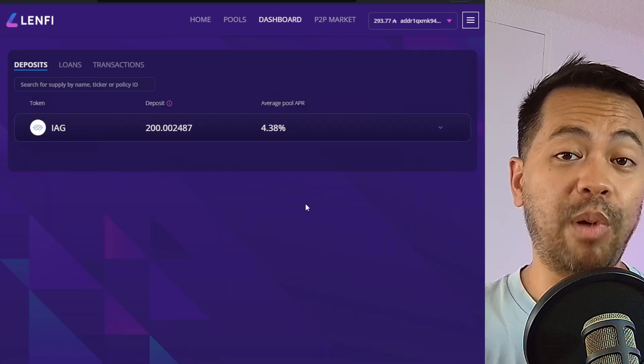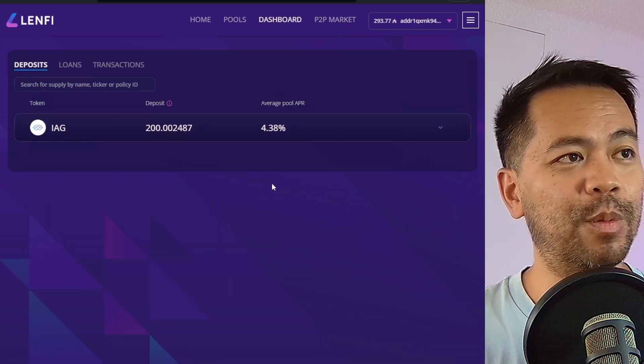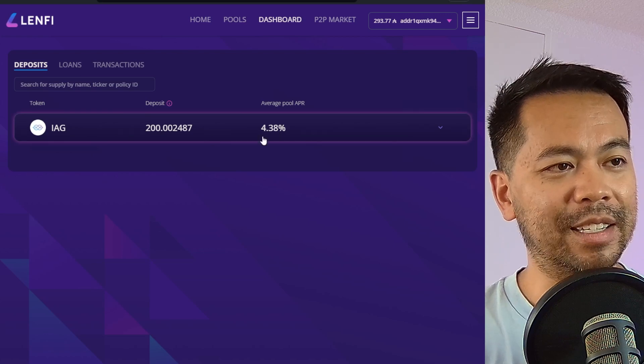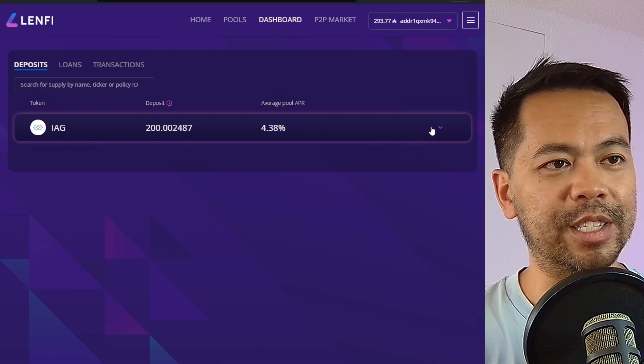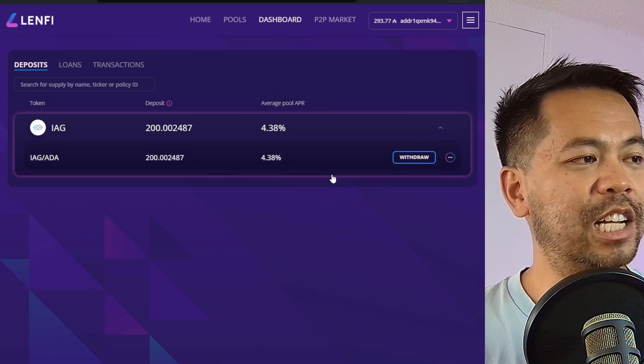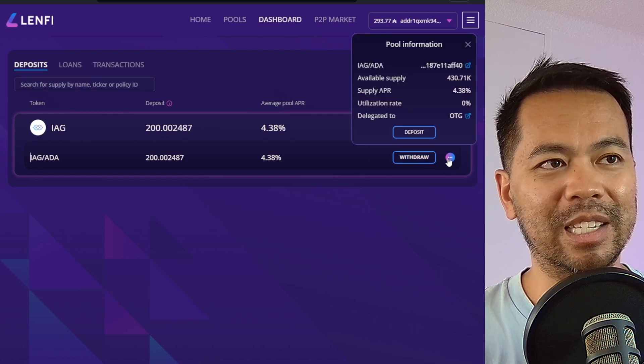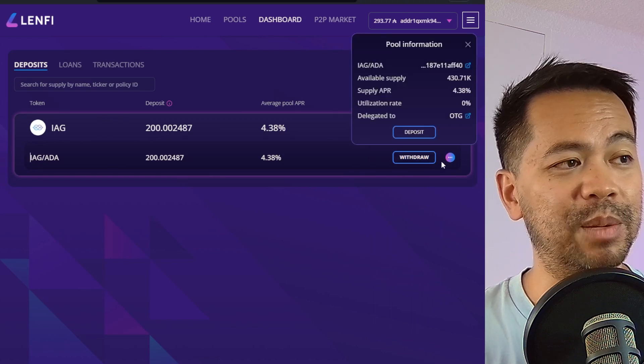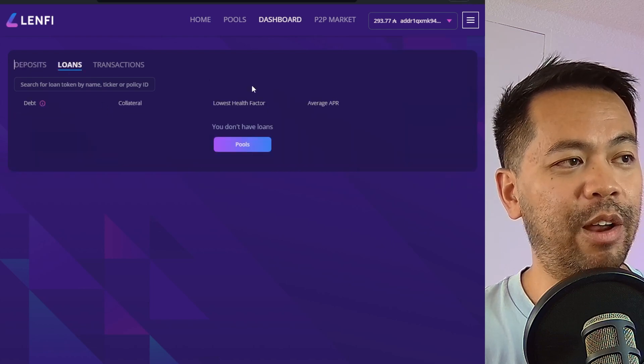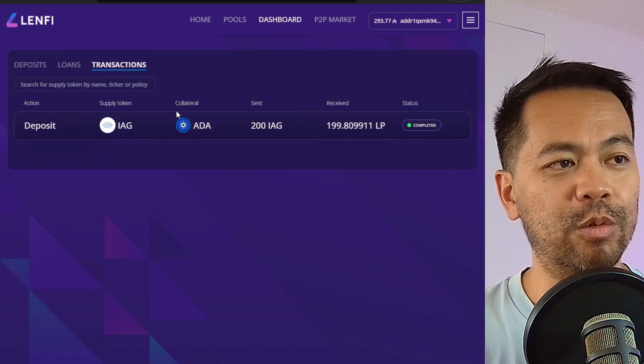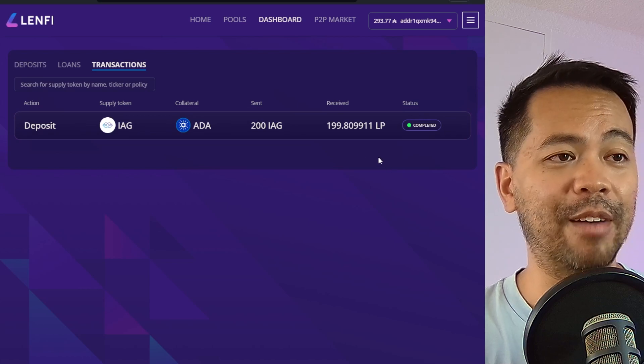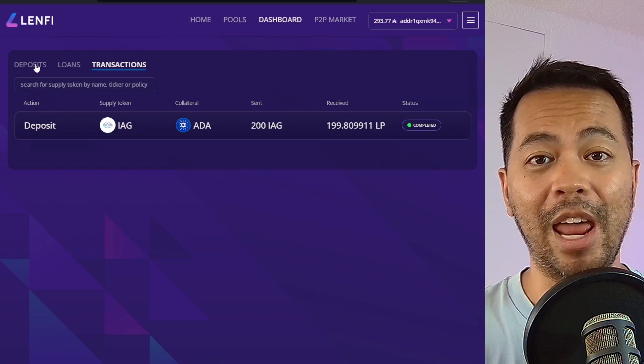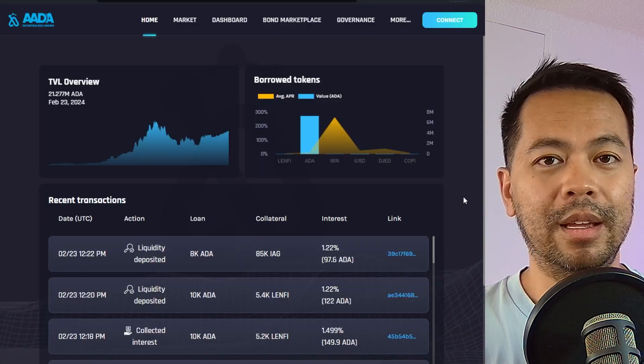Now that I've deposited some assets into the platform, I can see on the dashboard here, all of the assets that I have. And here's my IAG tokens that I've just put in. I can manage my deposit here. I can withdraw and I can also see some pool information around my deposit as well. If I had any loans out, I'll be able to see them here. And I can also see all of my transactions that I have within the platform as well. So a nice way to visually see and manage everything that I do on the platform.